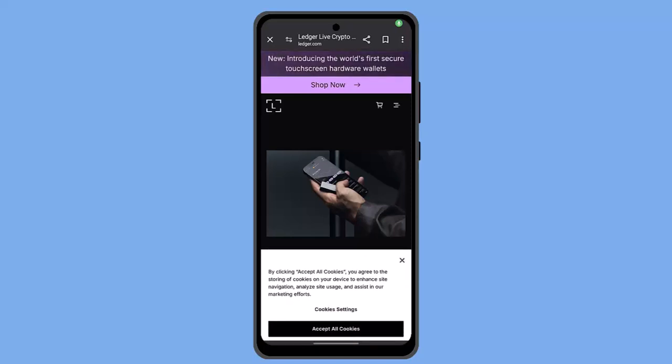Hey everyone, welcome back to our channel. In this video, I'm going to let you know the ways to transfer crypto from ledger to bank account.